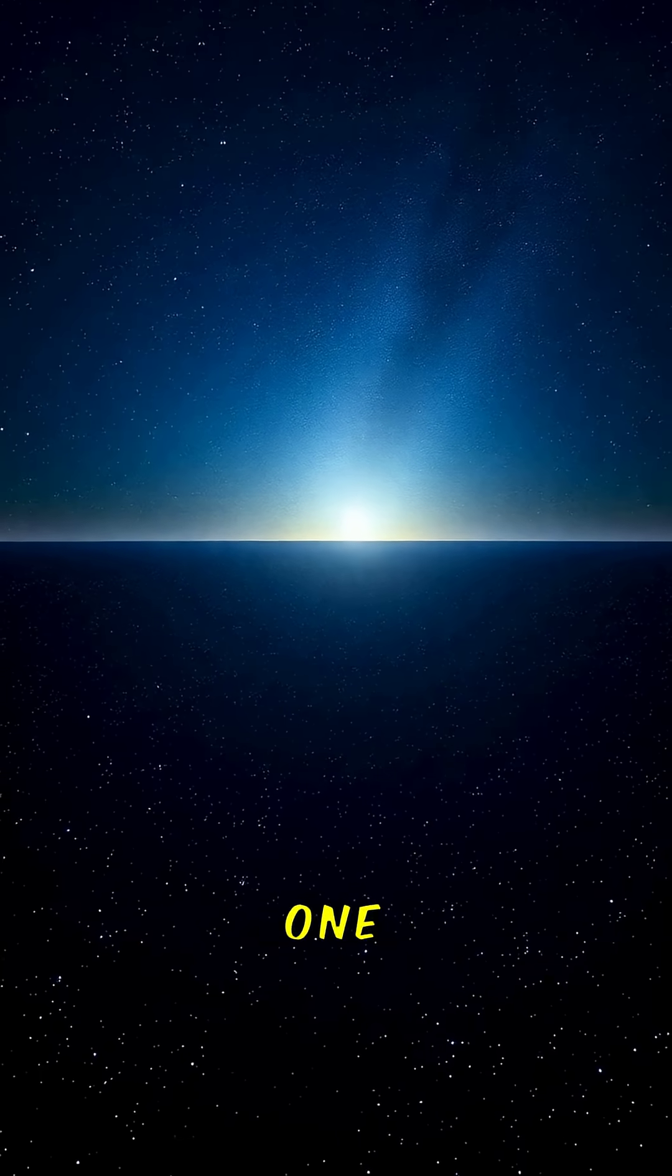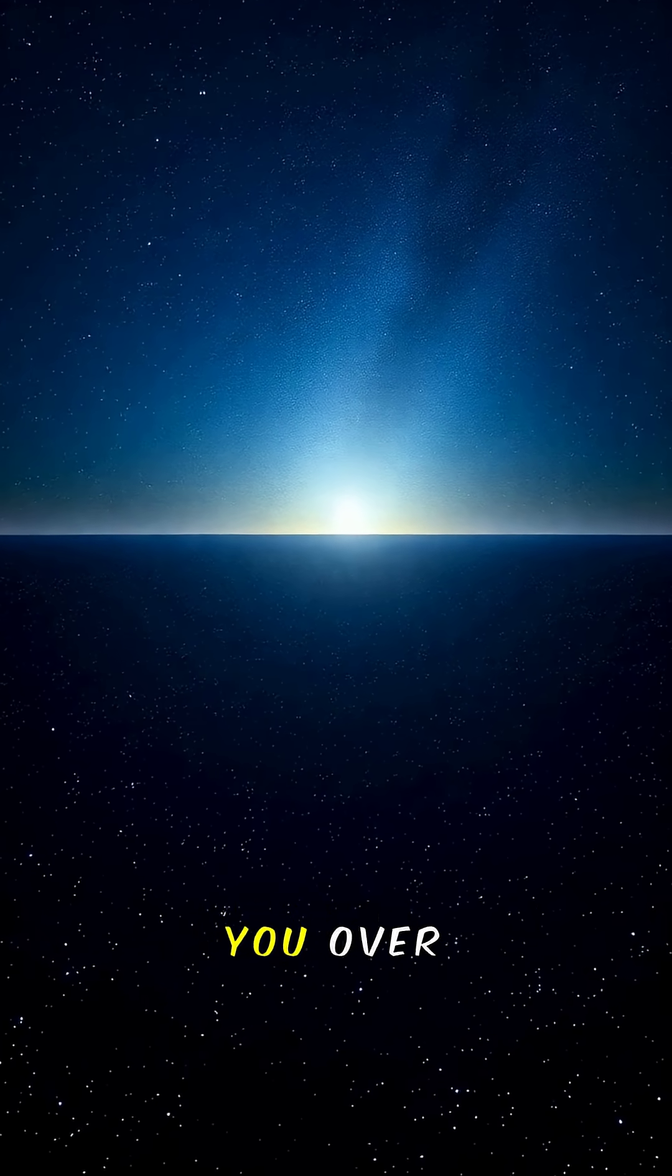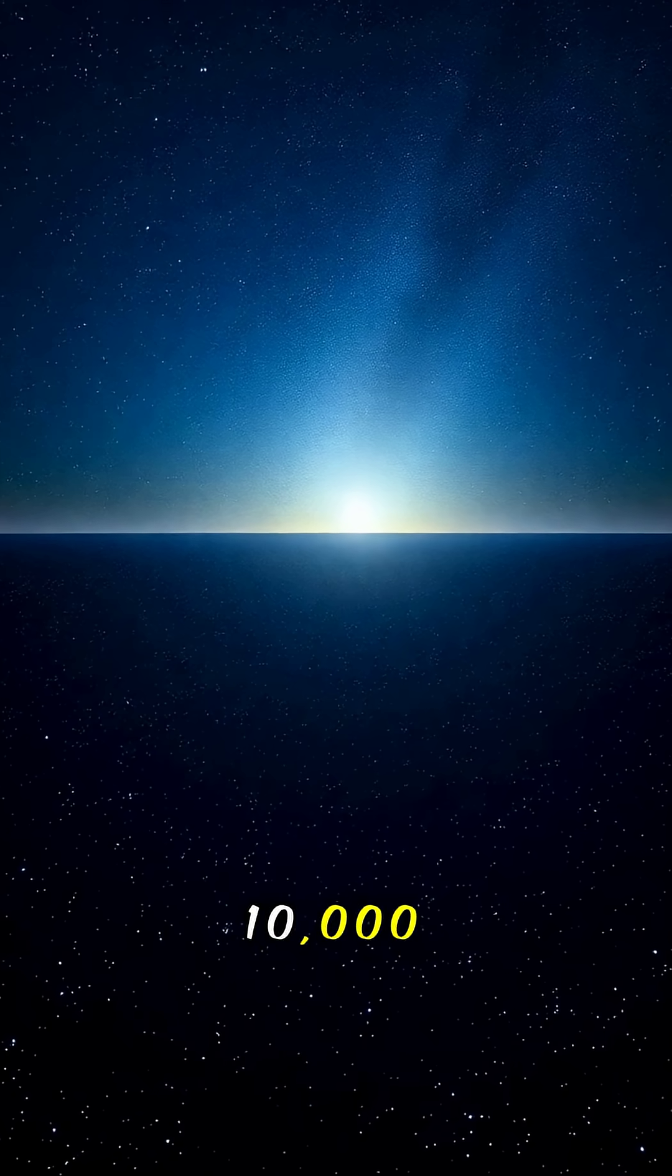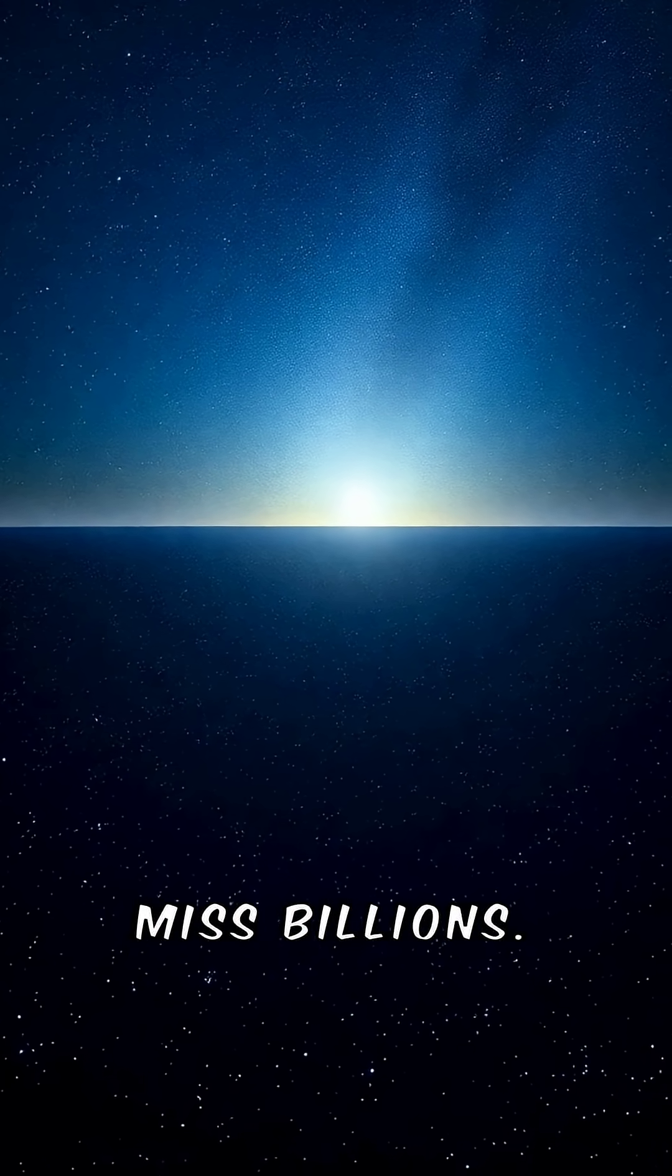If you could count one star every second, it would take you over 10,000 years to finish, and you would still miss billions.